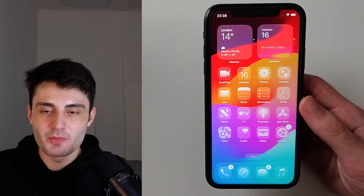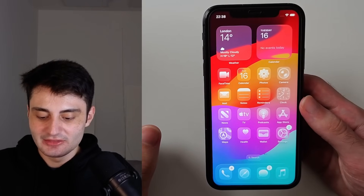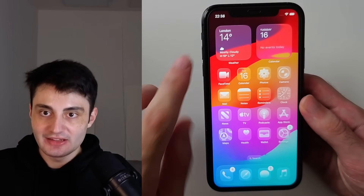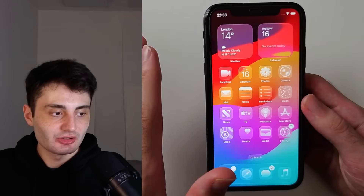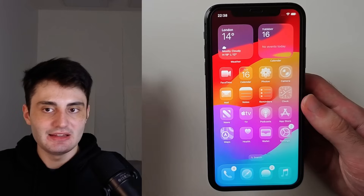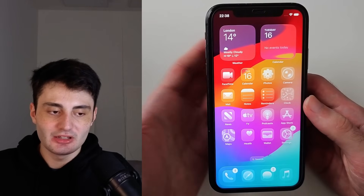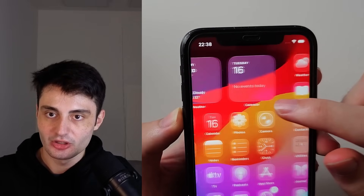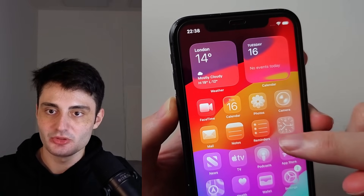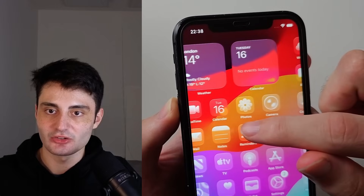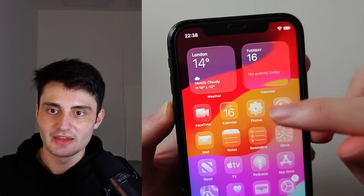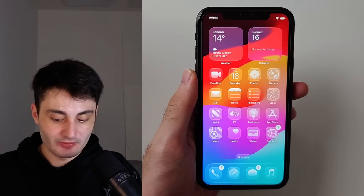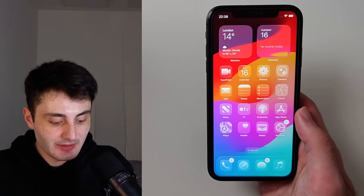We are immediately presented with a brand new redesign called Liquid Glass. Your app icons and widgets act like glass — imagine a glass table and you put stuff under it. Look at this calendar icon as I swipe it across, and then this widget as I swipe it across. It is so beautiful.